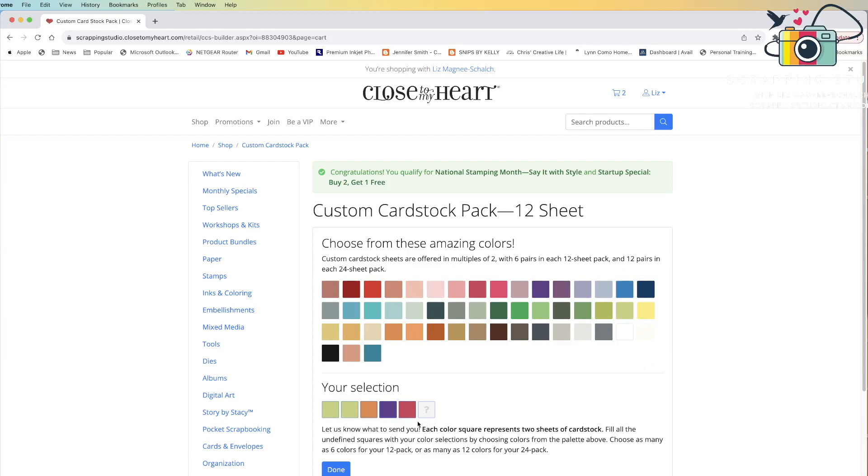If I decide I don't want some of these colors in my selection, I just need to click on the X that shows up when I hover over that box, and it will remove it from my selection options. So, say I didn't want royal, I removed royal, but I want to go ahead and add journey.